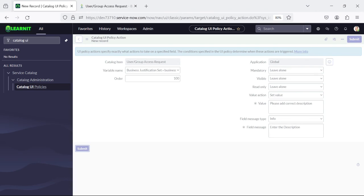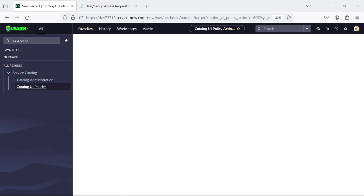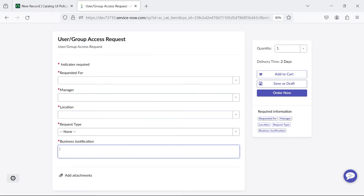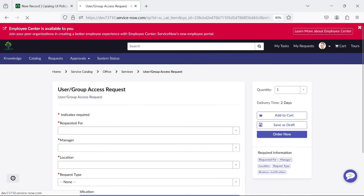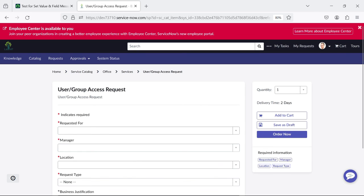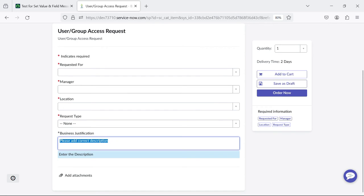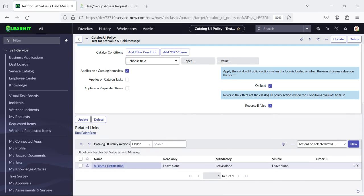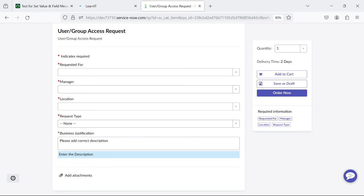I will submit it and then reload the catalog item form to see how our catalog UI policy action behaves. Now you can see I have set the value without writing any script, and I have also set the field message for 'Business Justification.'